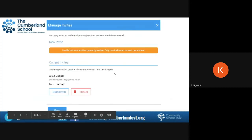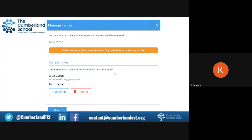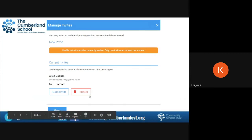Once you have clicked that, it will give you a confirmation. Note that you are only allowed to invite one person. Once you have sent that off, it will confirm the person's name and their email address. If you decide that you do not want them to attend, you can then remove them. If you would like to remind them about the appointment, you can click 'Resend Invite'.